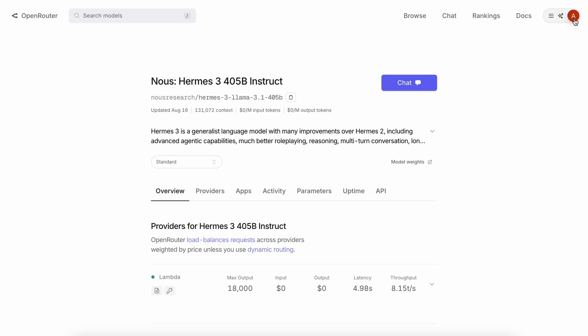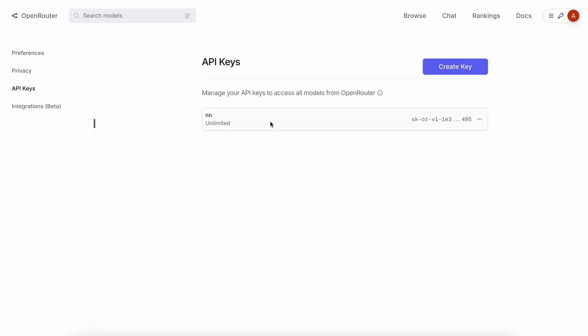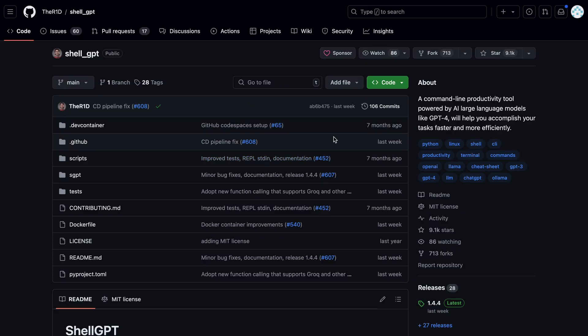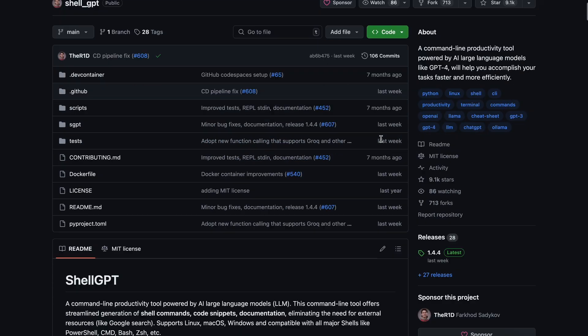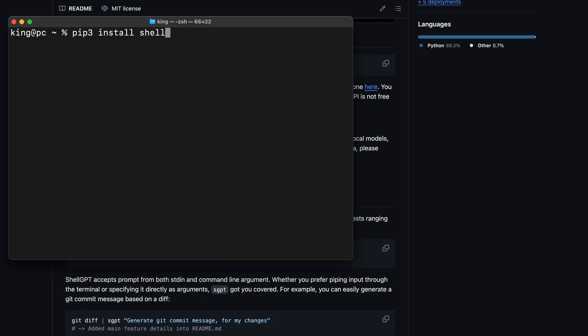First, go to OpenRouter and get an API key from there. Once you have that, keep it in a safe place because we'll need it later. Now, let's get ShellGPT installed. To do that, just run the pip install ShellGPT command.